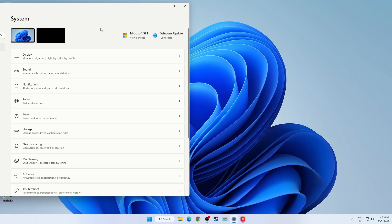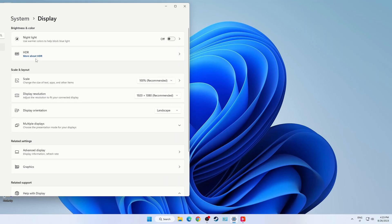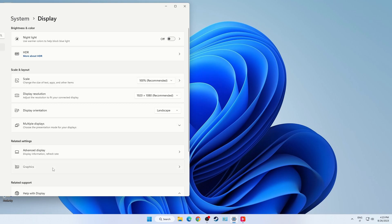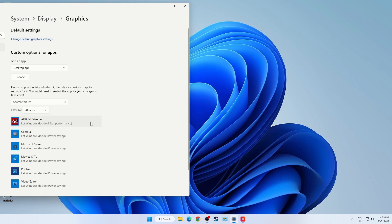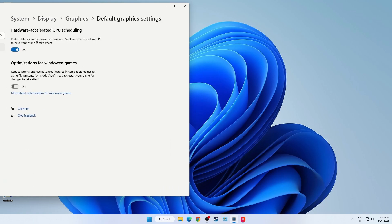In your Windows settings, go to System, Display, Graphics, change default graphics settings, and disable the optimization for Windows games.